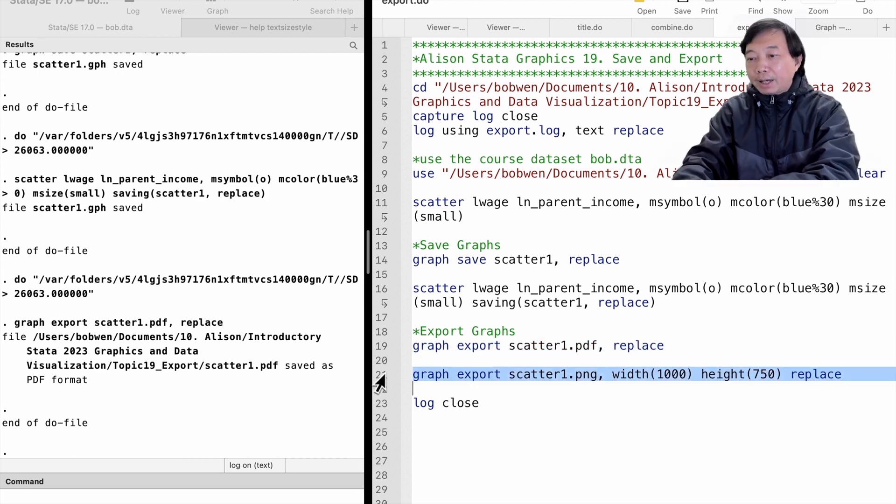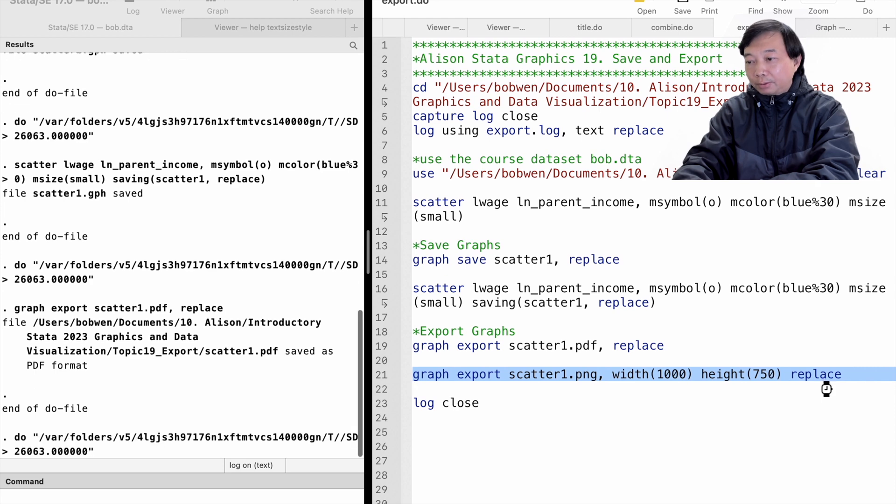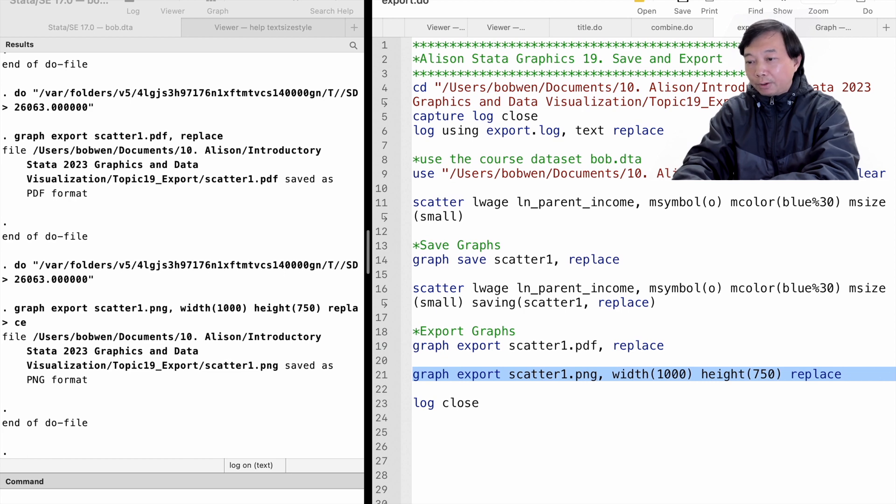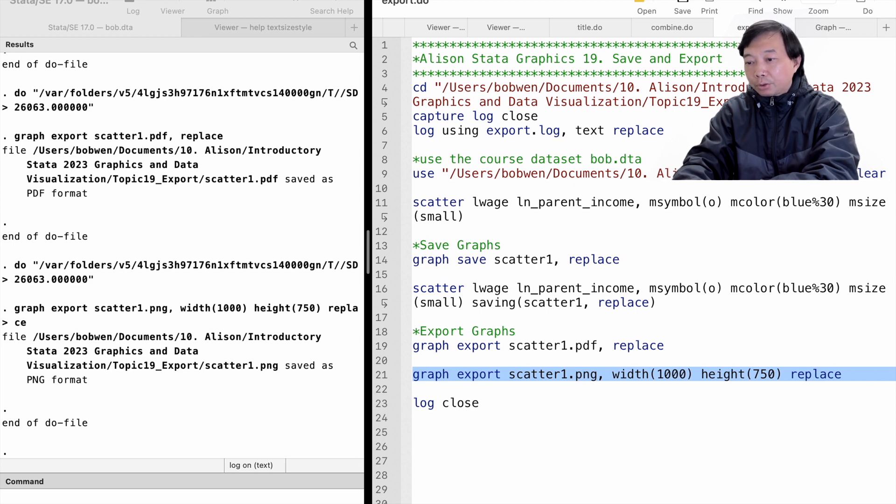We can export the graph as a PNG file. We can specify the graph's width and height for the PNG file. Here I set the width of the graph to 1000 pixels and height to 750 pixels.